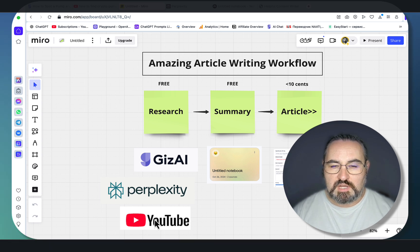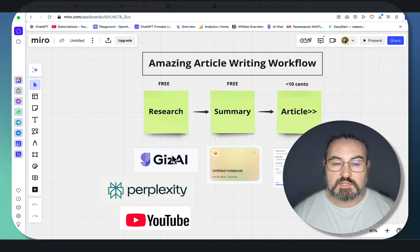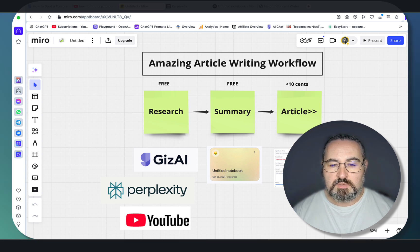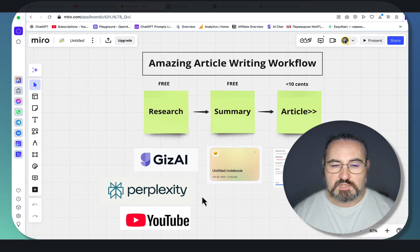The workflow itself, at least the schematic of it, is extremely simple. You research the article, you make a summary, you write an article.